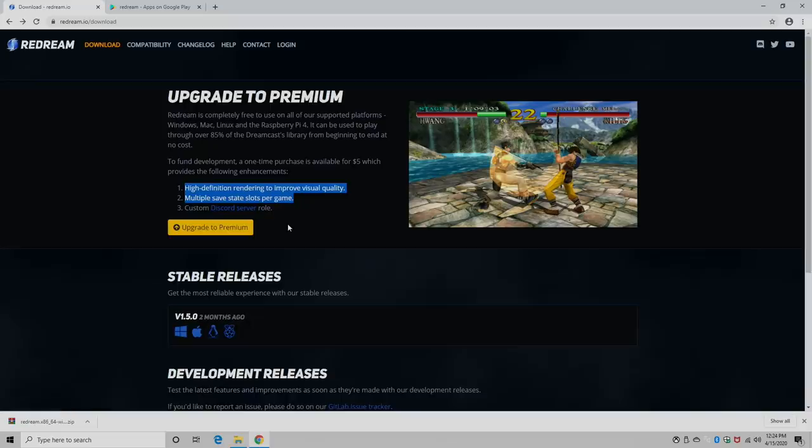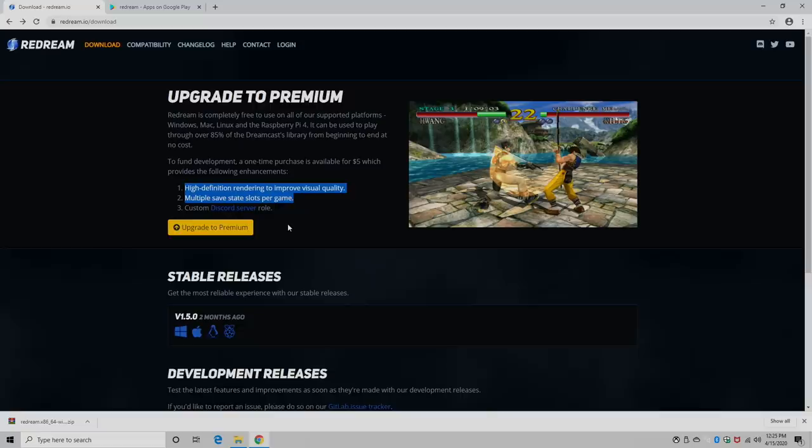Like I mentioned, I'm not sponsored by Redream whatsoever. I don't mind buying something that works and that's really what it boils down to. This emulator is great and I never thought twice about spending five bucks on it once I tried it out.